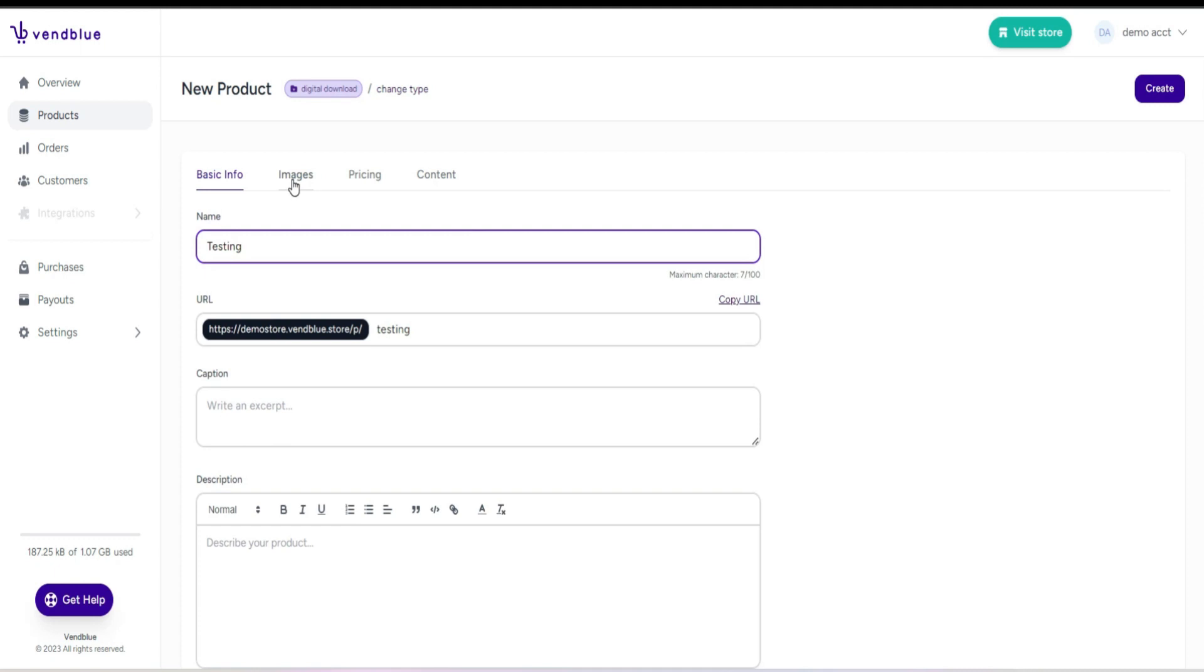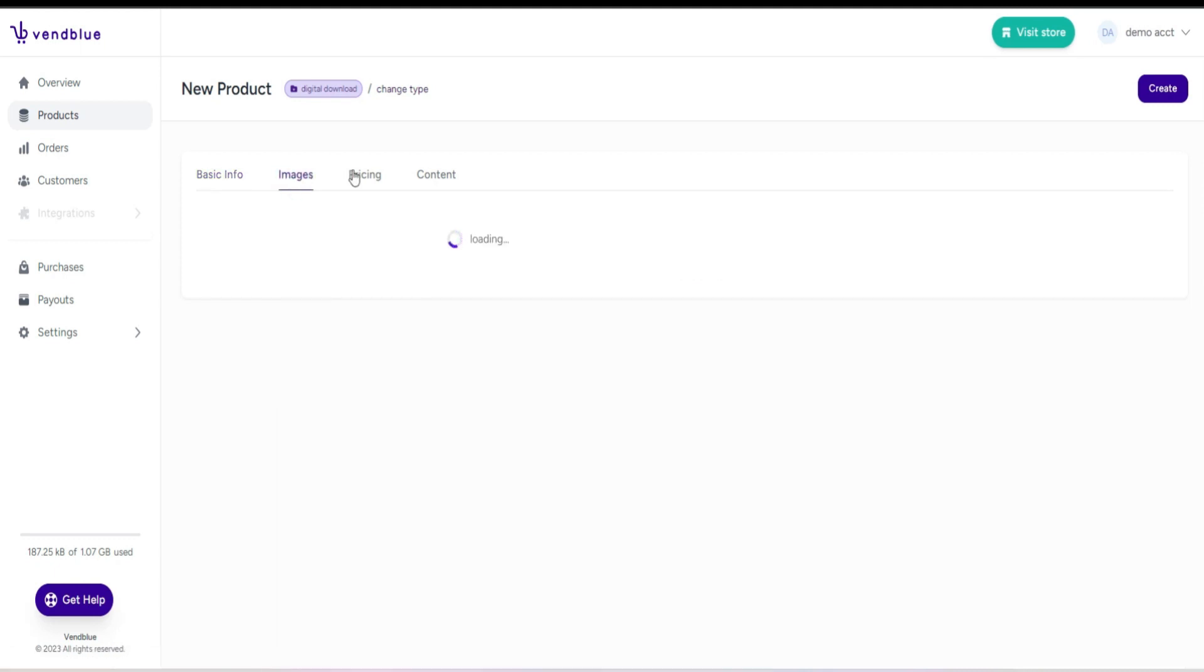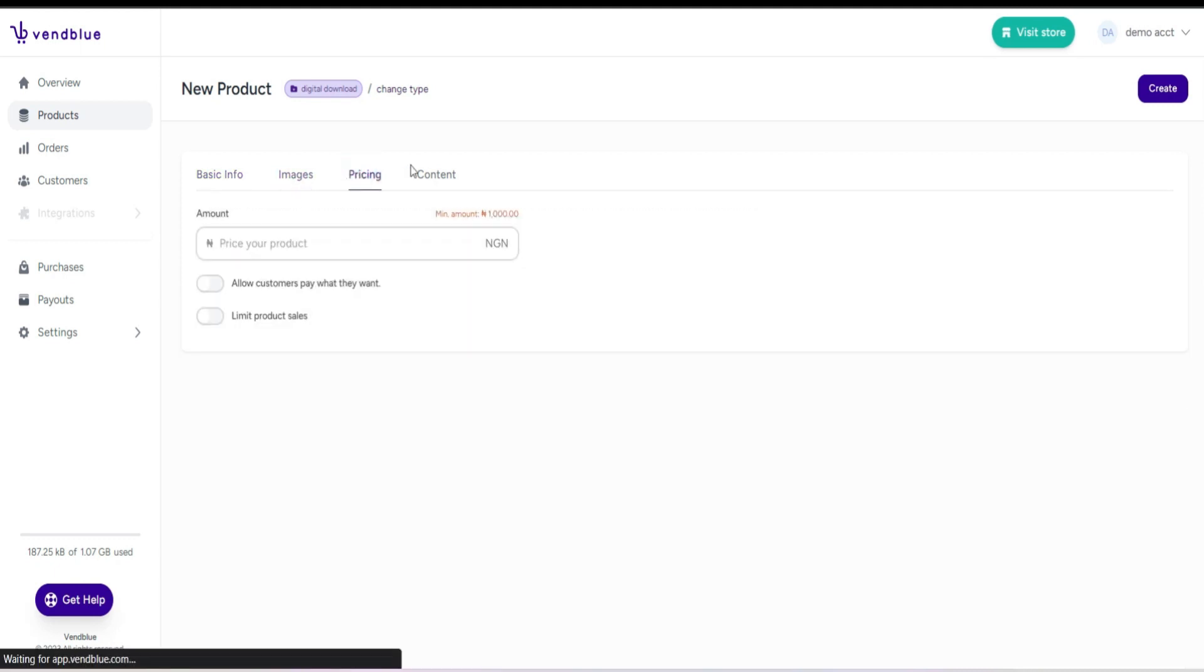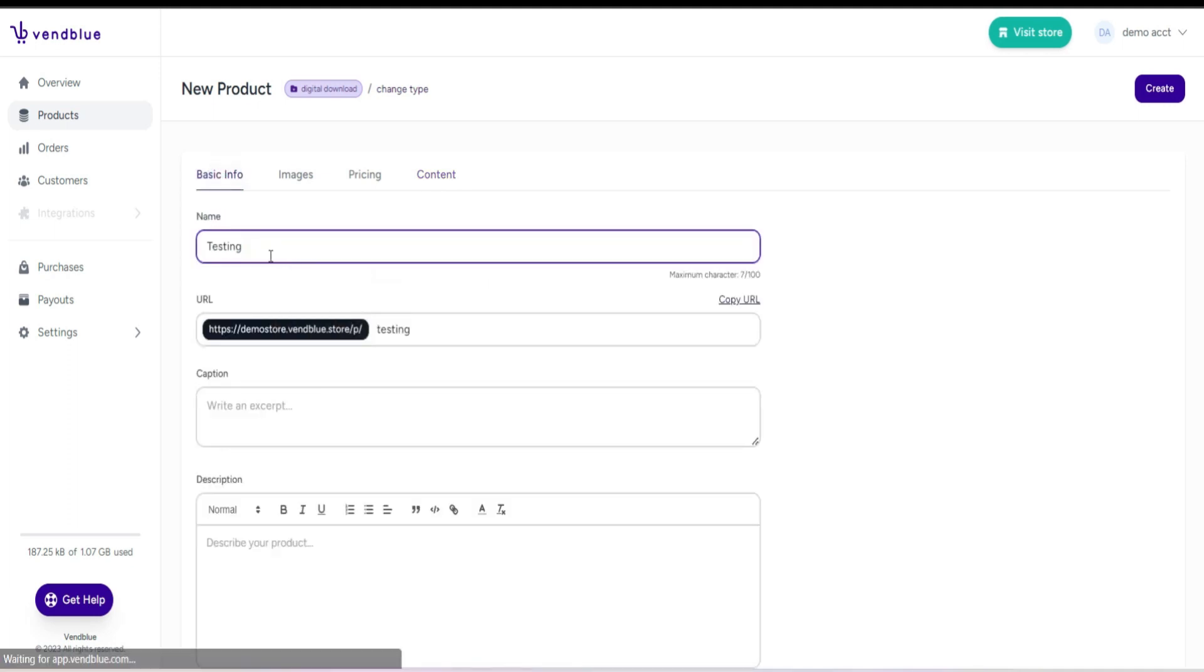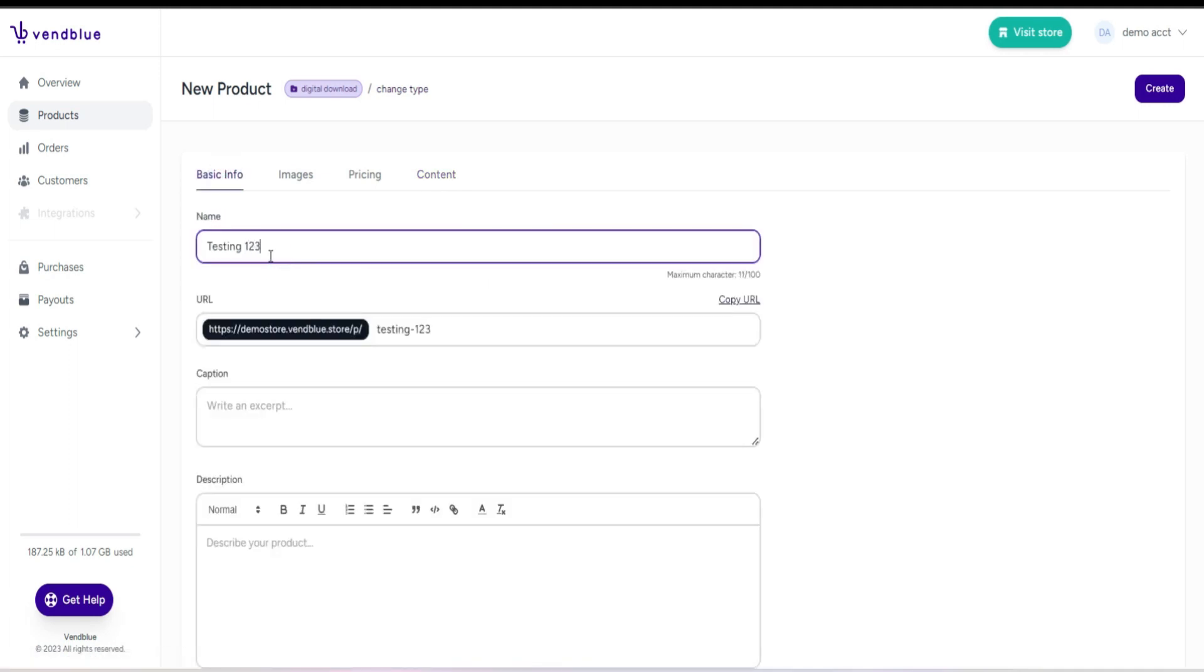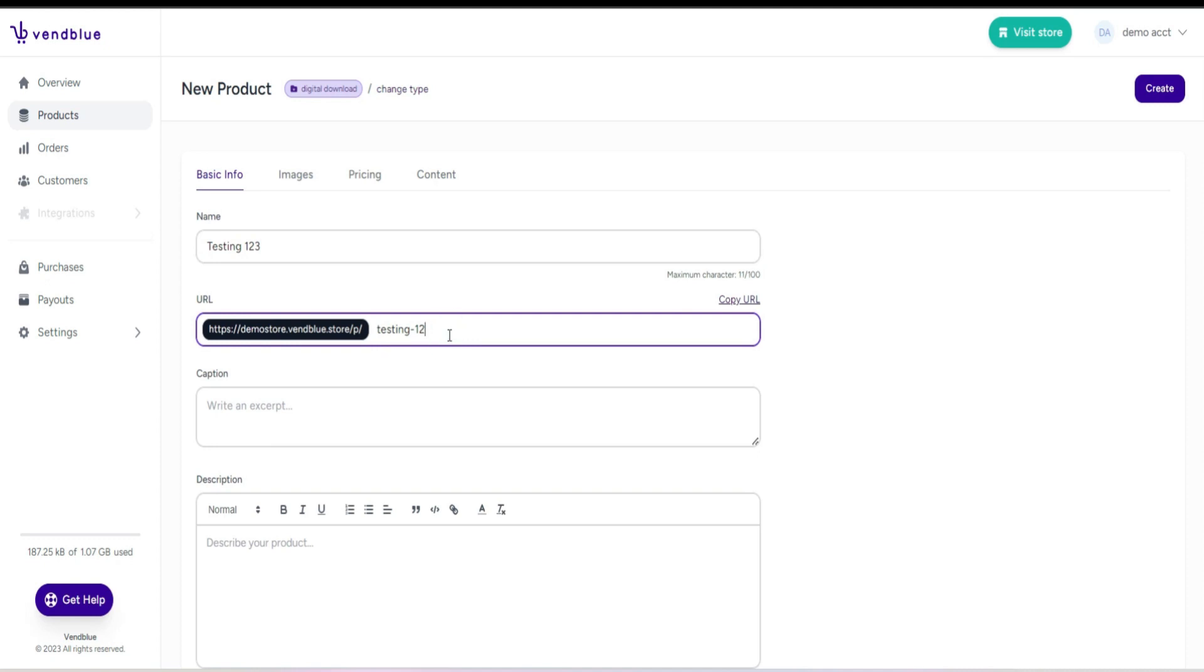Under basic information, enter the name of the product. As you can see, the URL link will automatically update, and the good news is that you can customize the link to your liking.